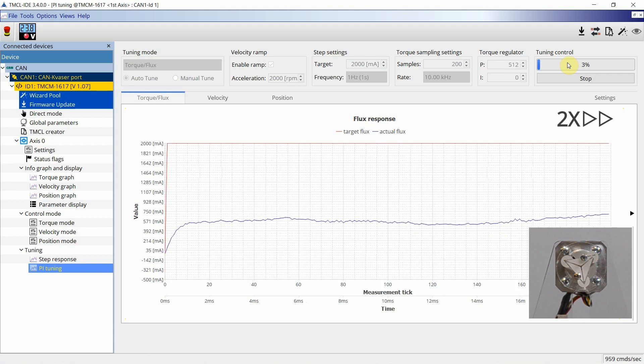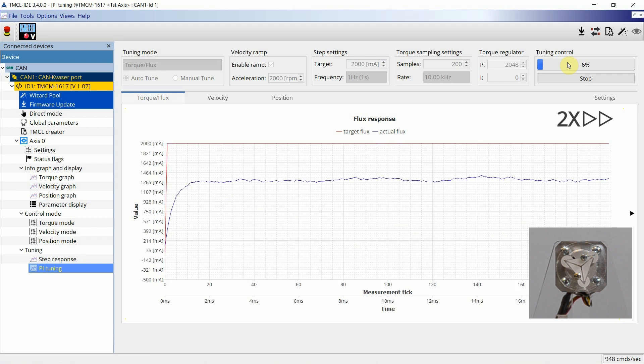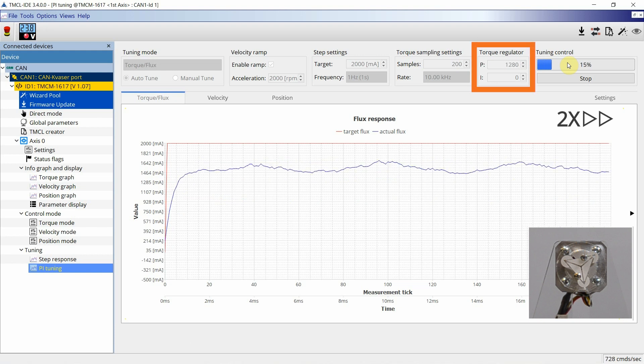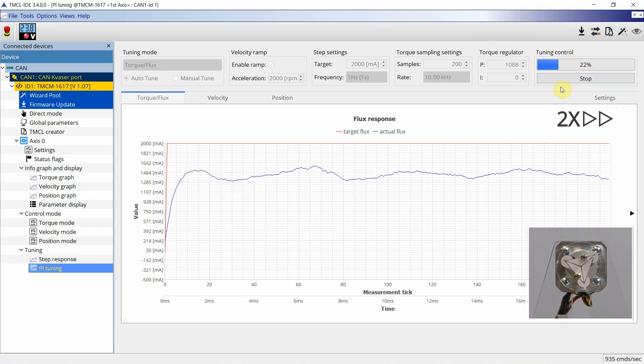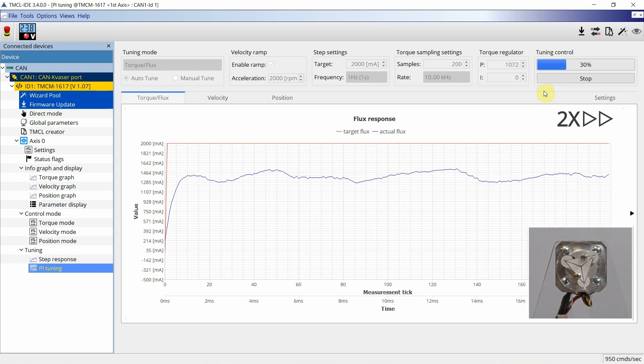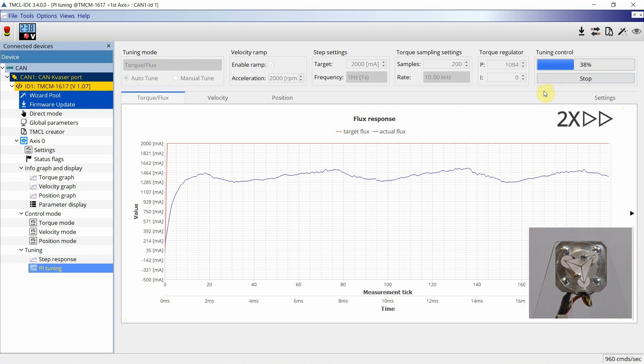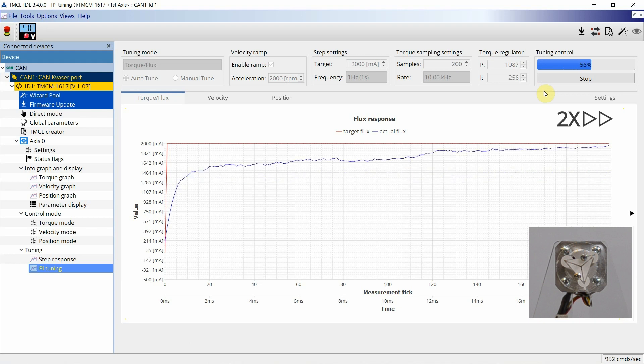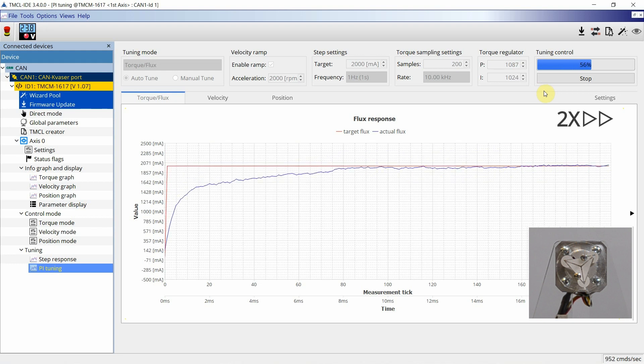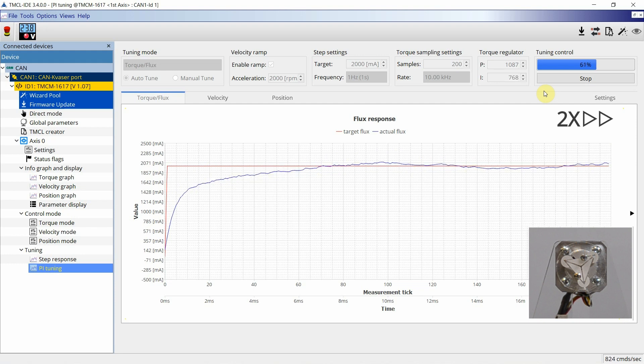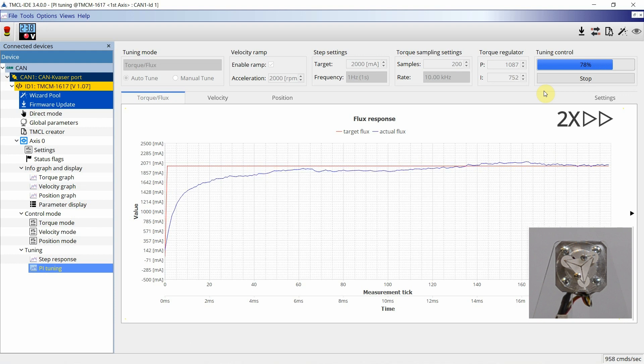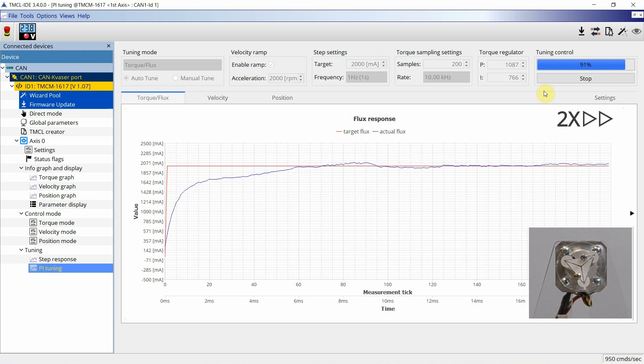During the tuning, current step responses are automatically applied and the PI parameters are adapted. The resulting current is displayed and constantly updated. As only flux current is applied, the motor is not moving during the step. After suitable PI values with minimum error have been determined, the auto-tuning process for the current loop is finished.